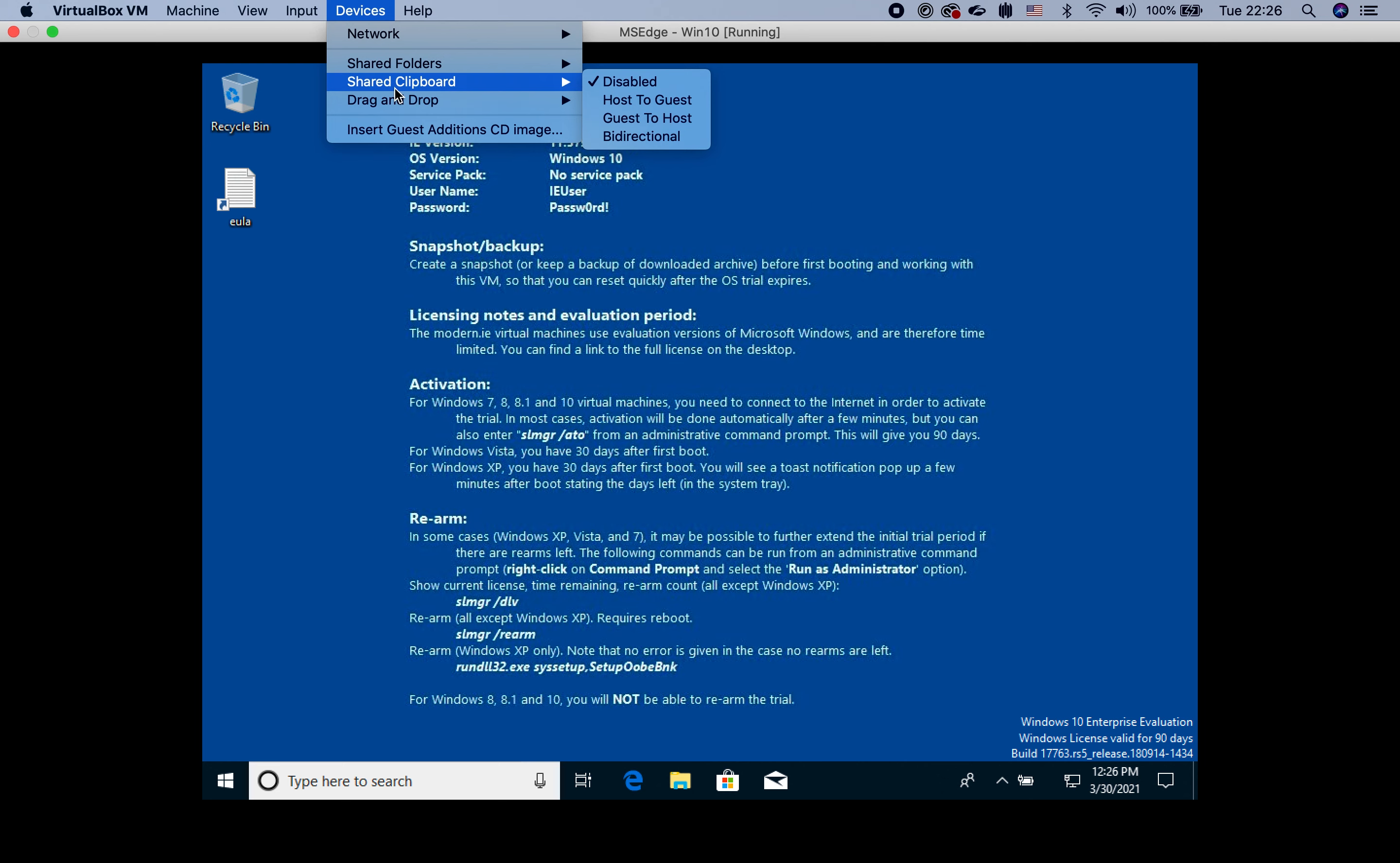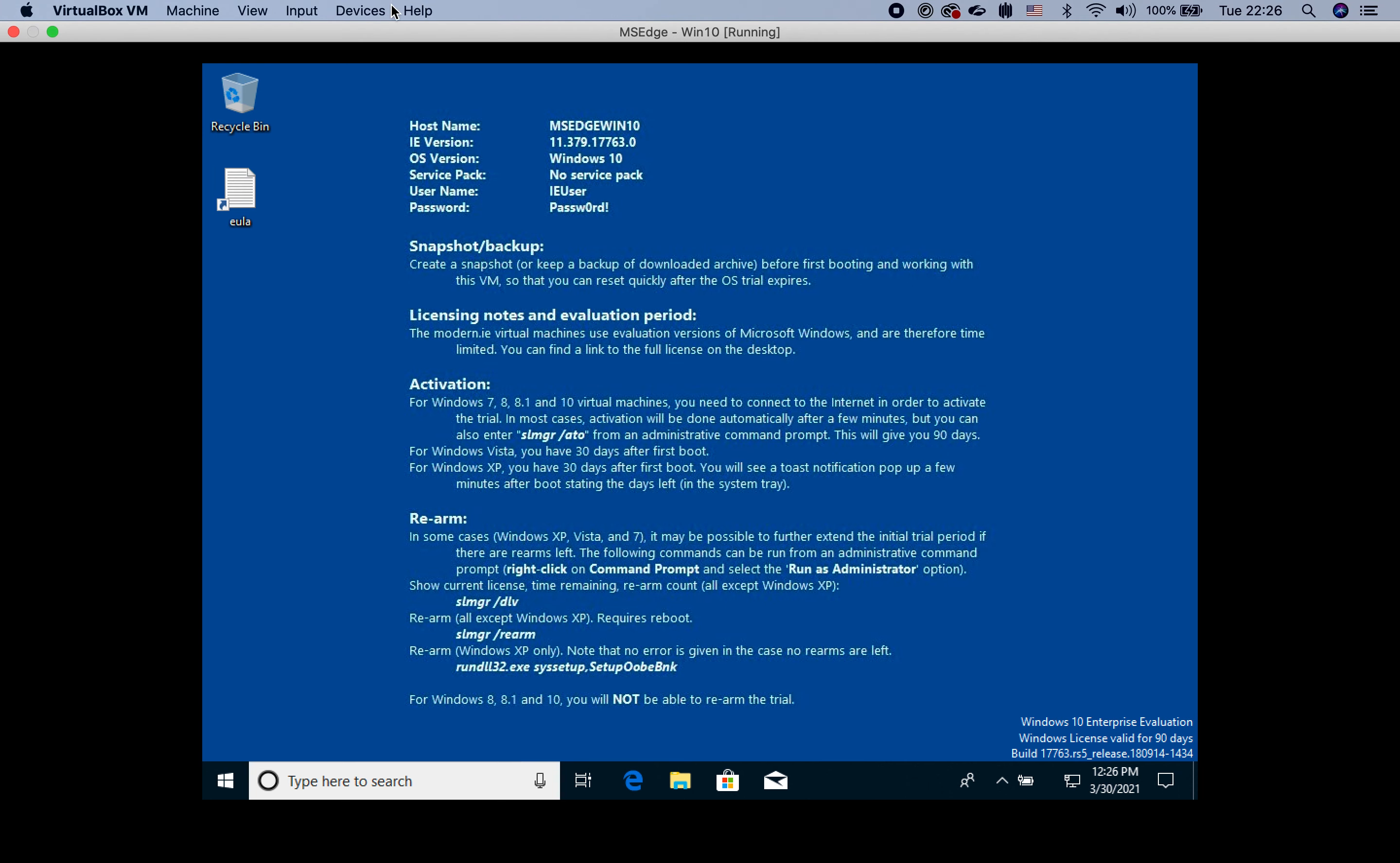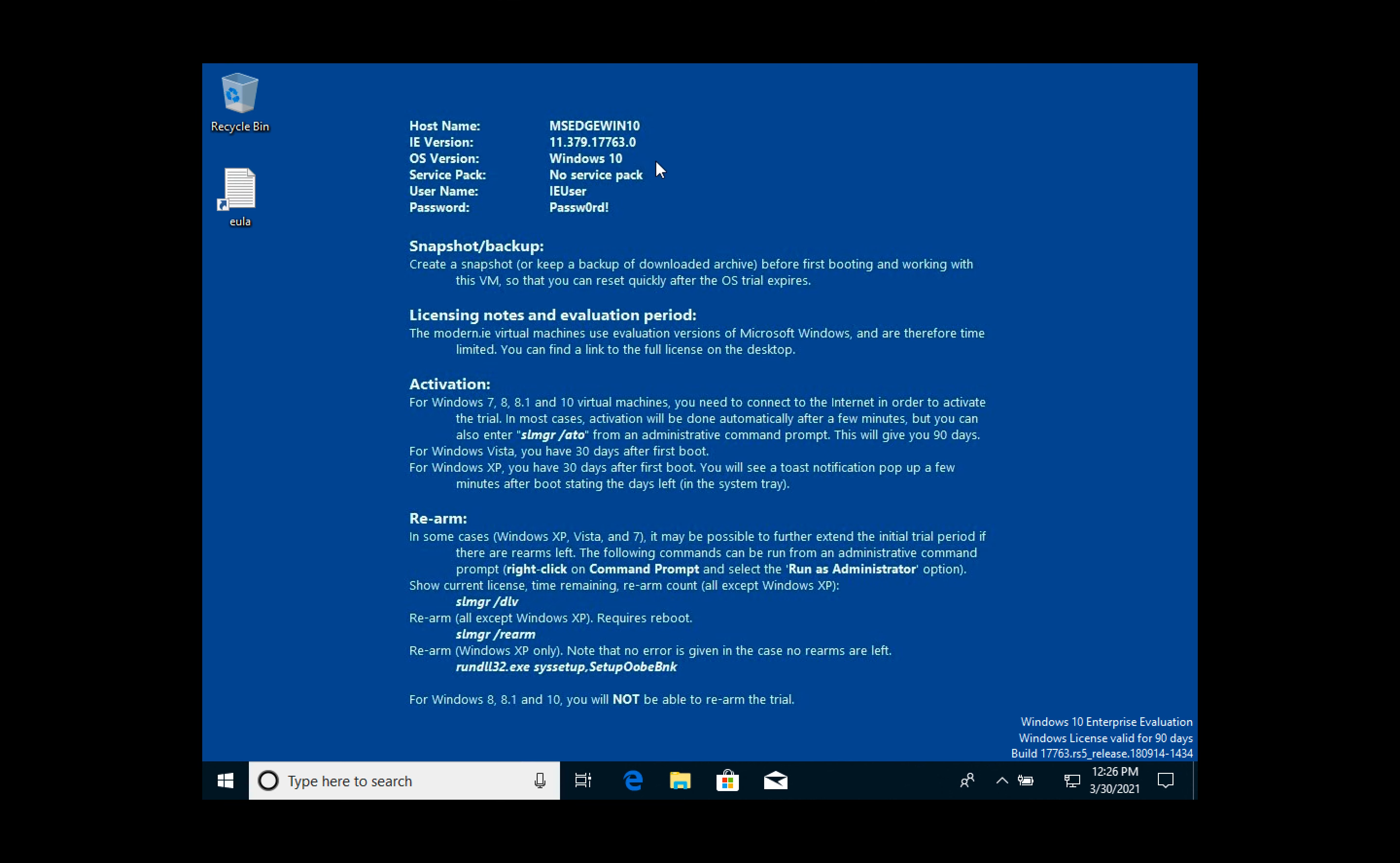Also the same for sharing clipboard. Right now it's disabled. We can choose bi-directional and drag and drop the same to speed up our work.